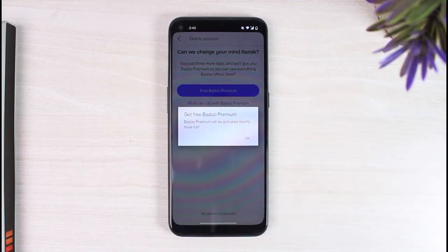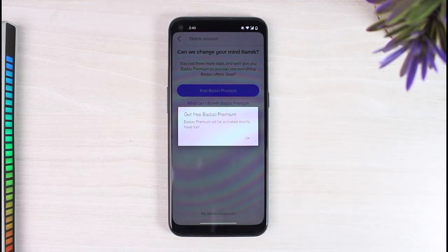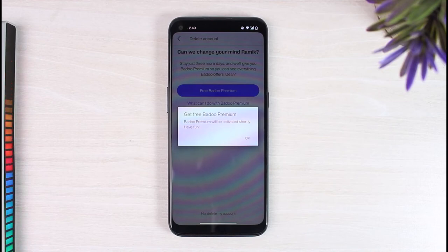And there you have it - that's basically how you get free Badoo premium on your Badoo account.